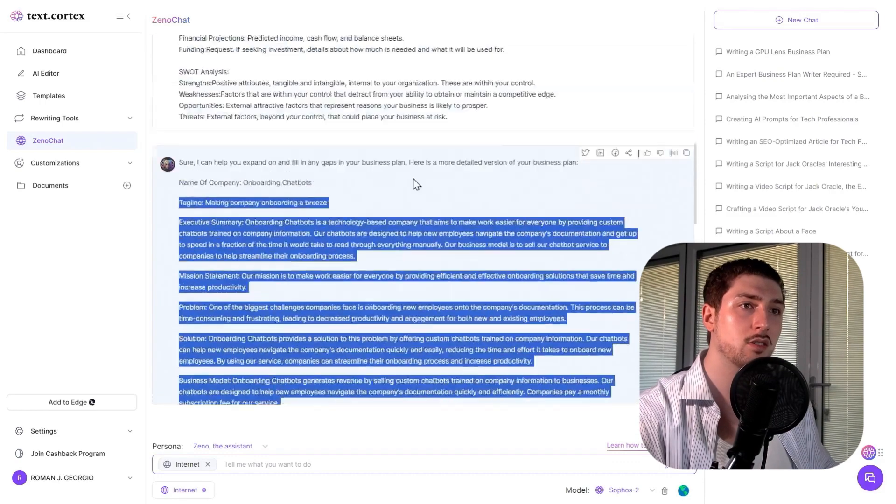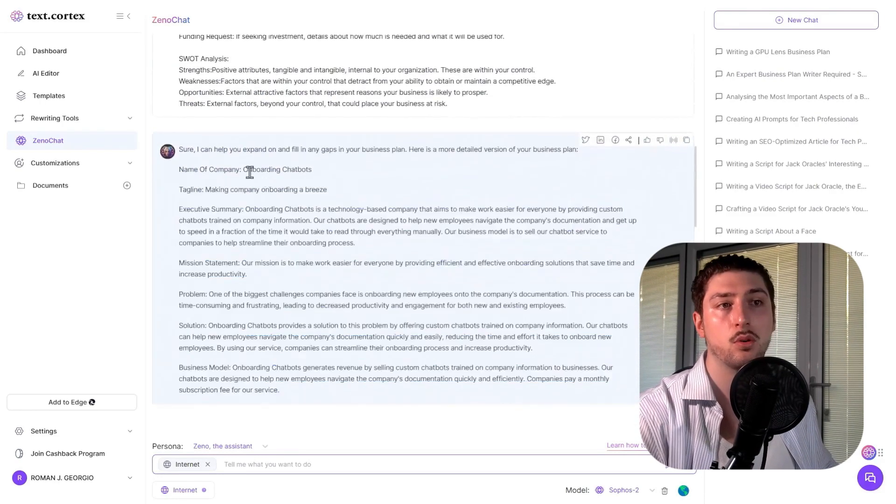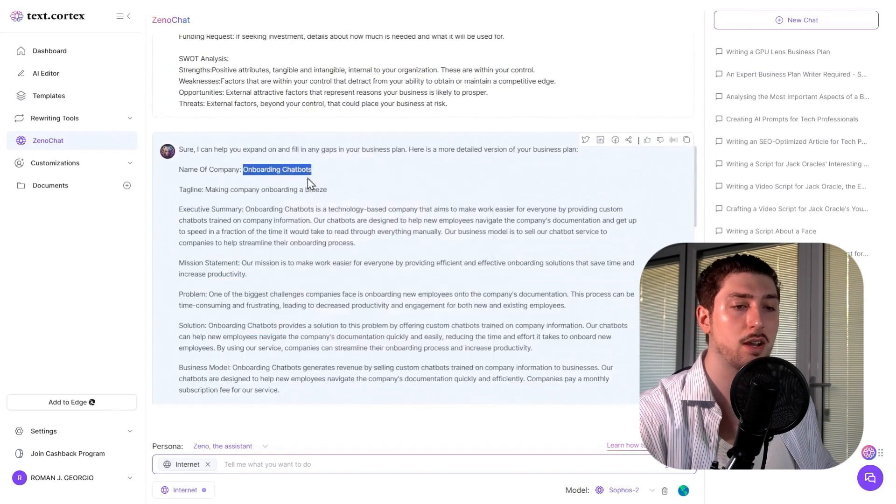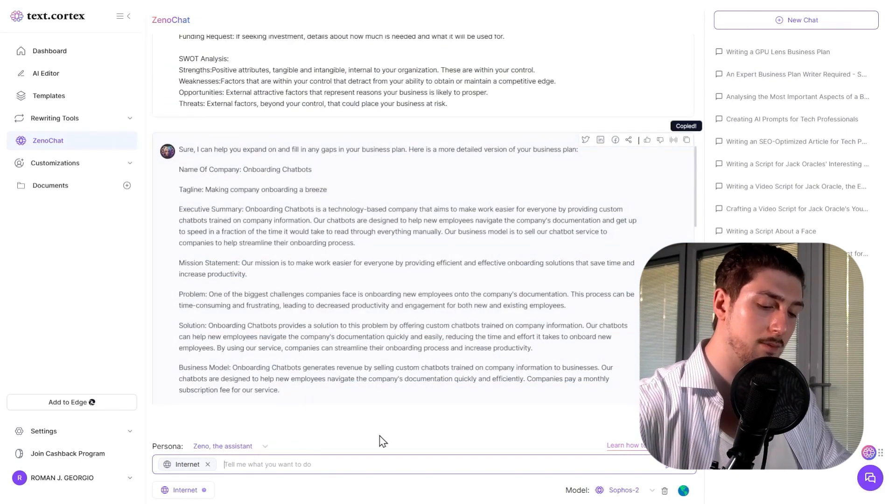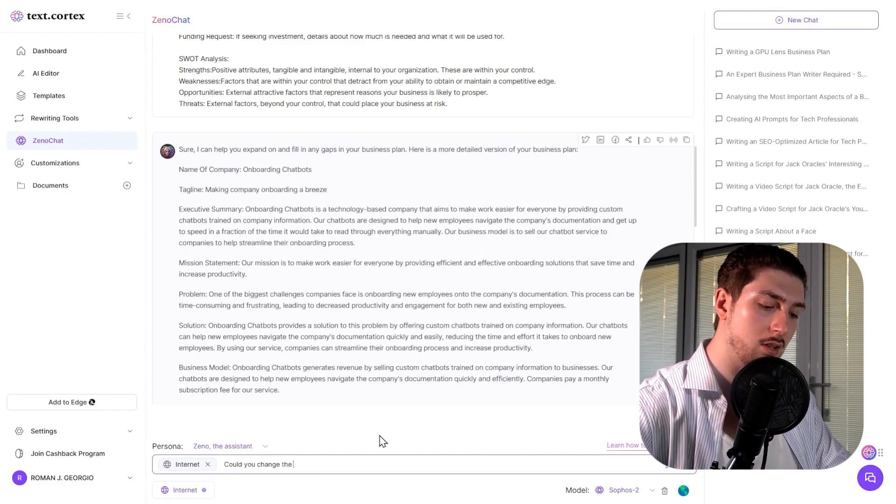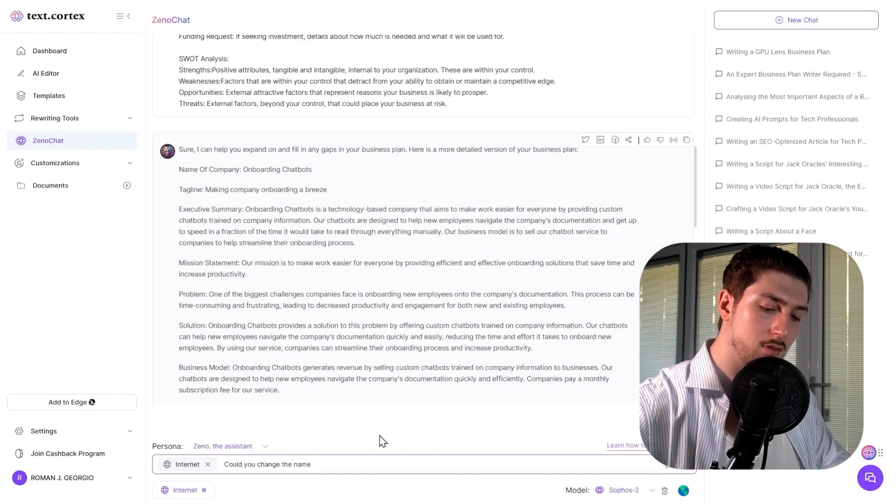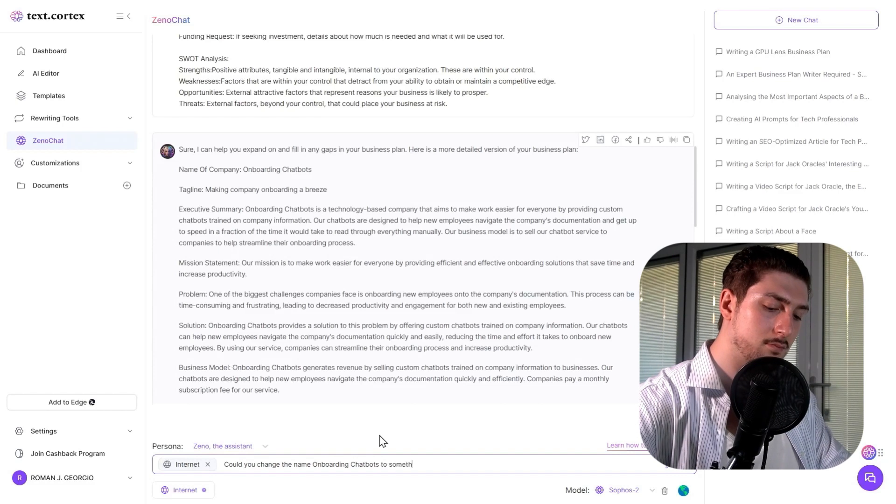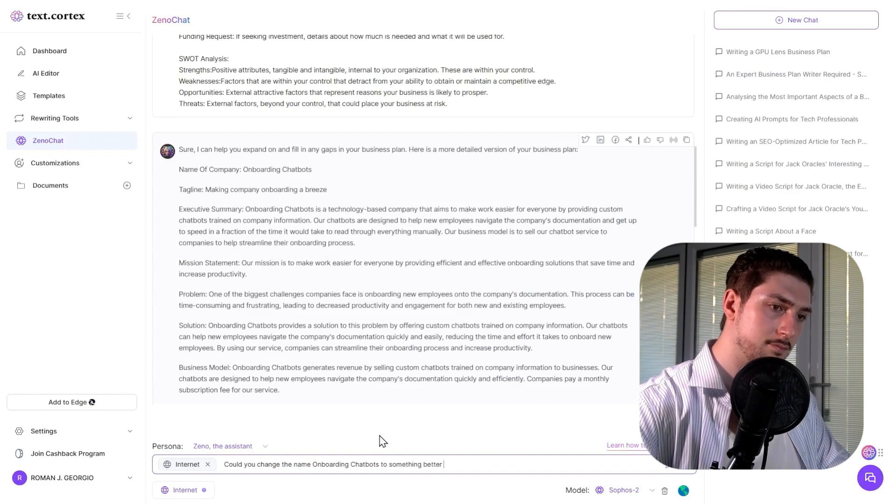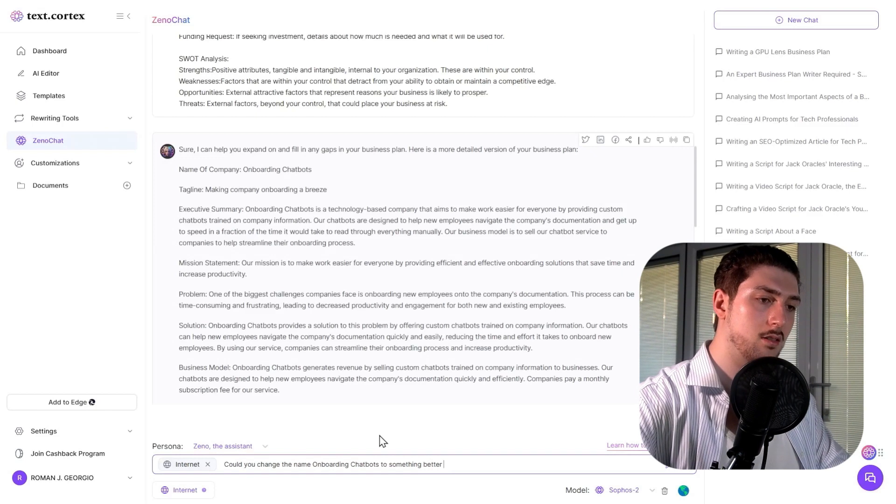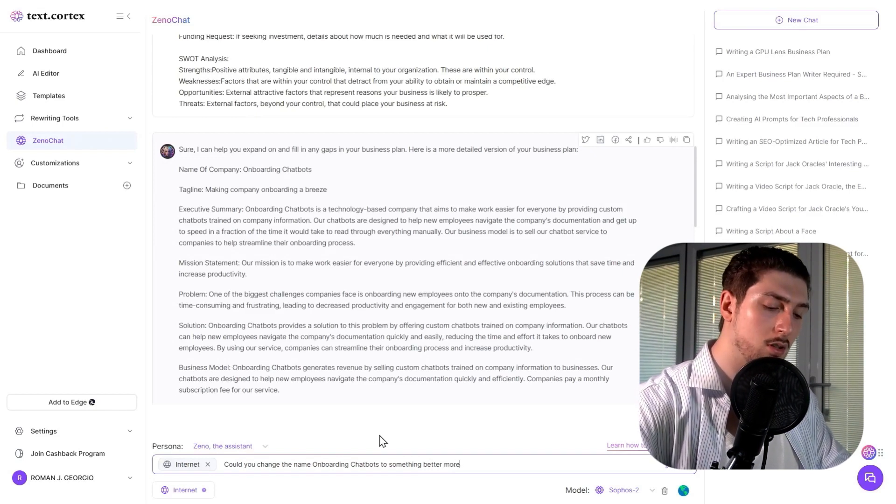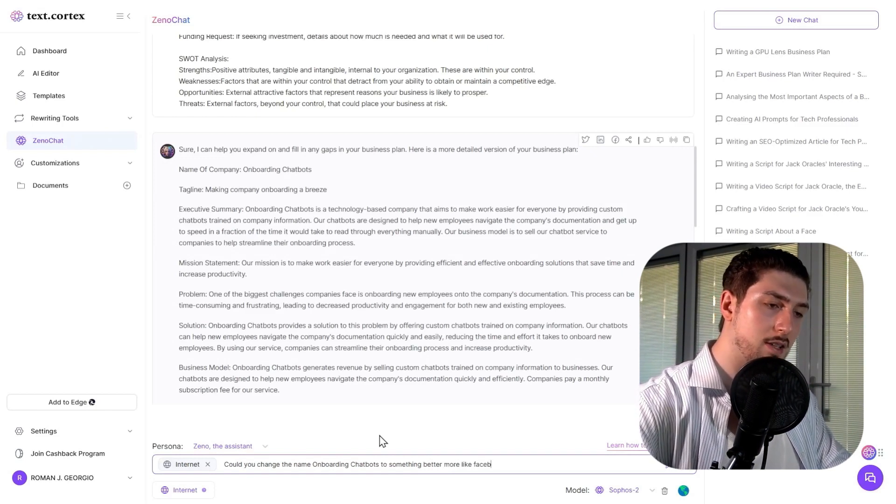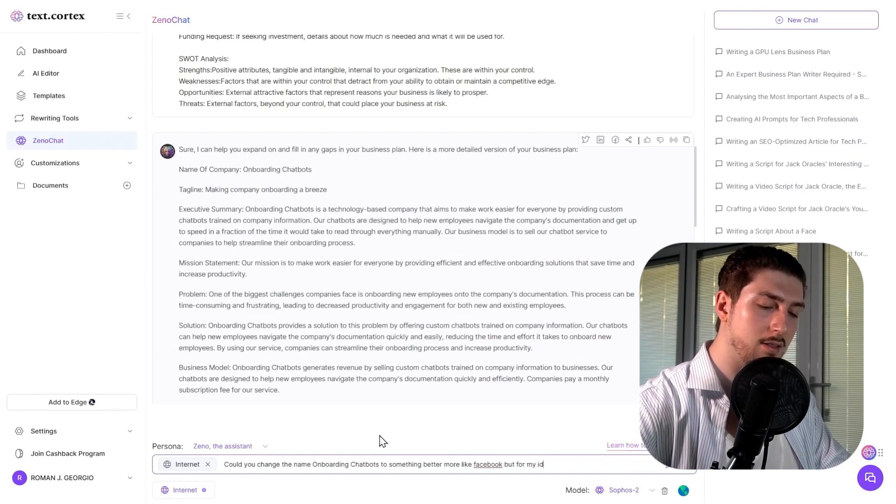What you can do is interact with it. Let's say I don't like the name 'Onboarding Chatbots.' I'll ask it: 'Could you change the name to something better, more like Facebook but for my idea?'